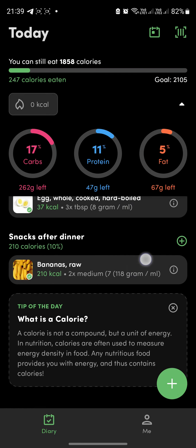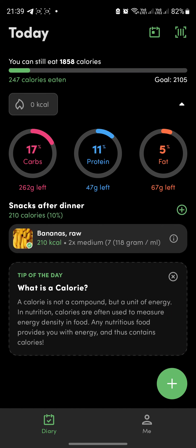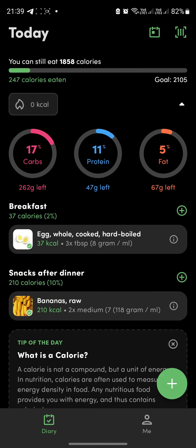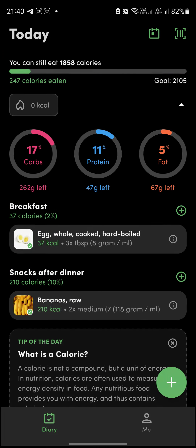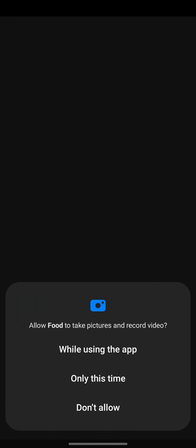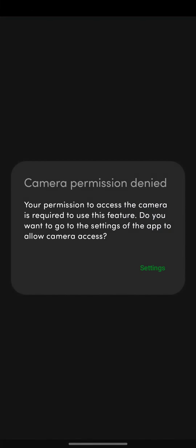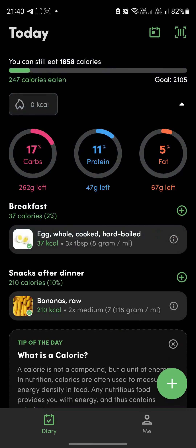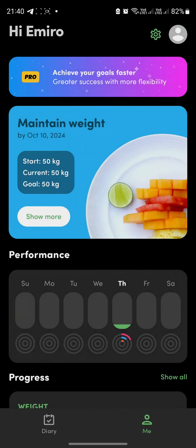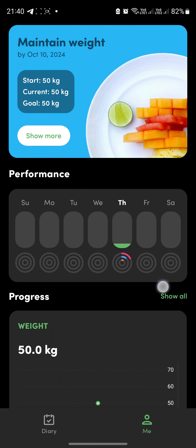There are tips here, like explaining what a calorie is, and they change every time you open the app. You can also scan your food using the camera — just permit the app to use your camera. This is a great feature.